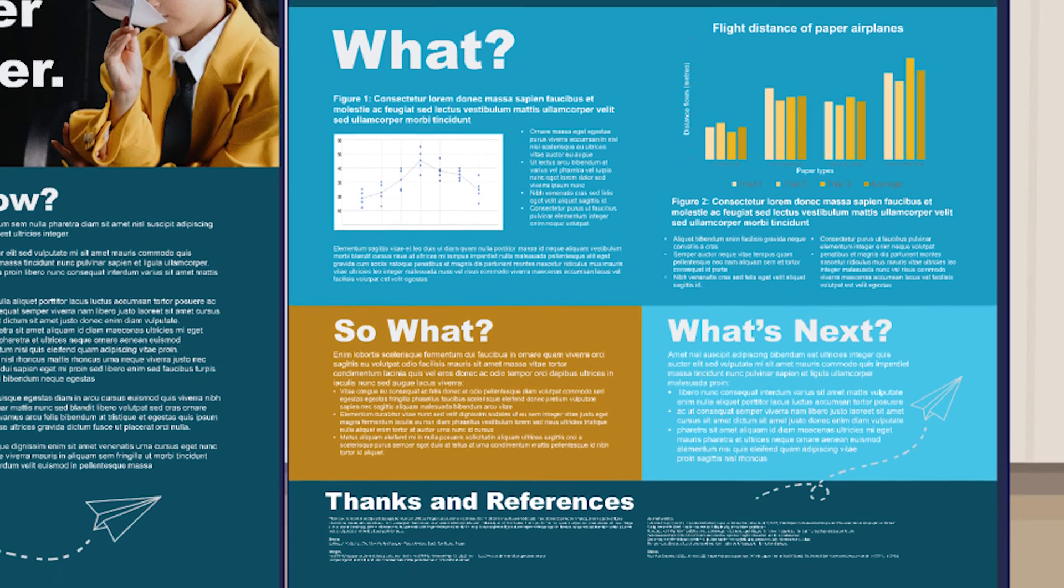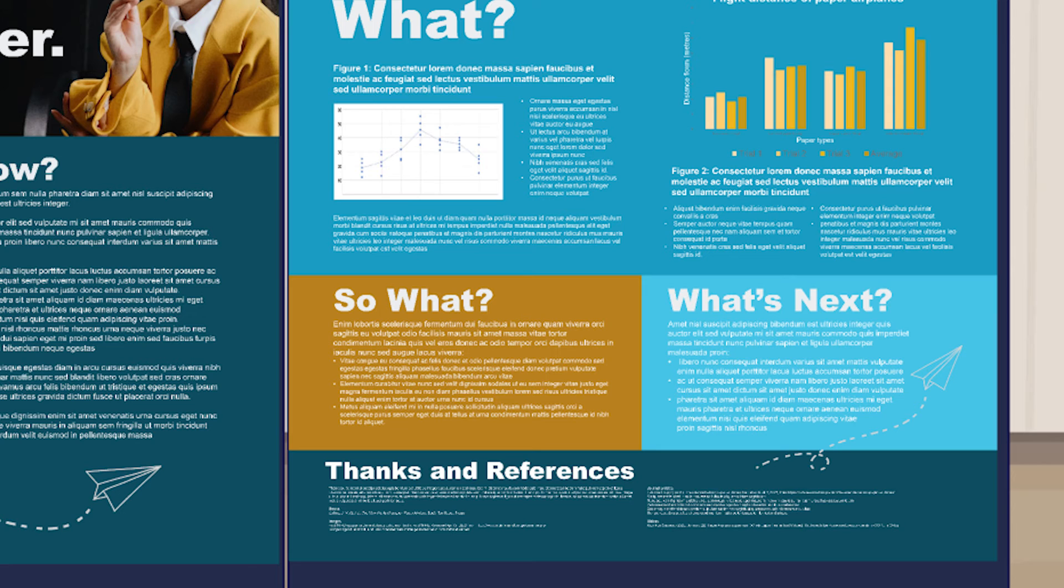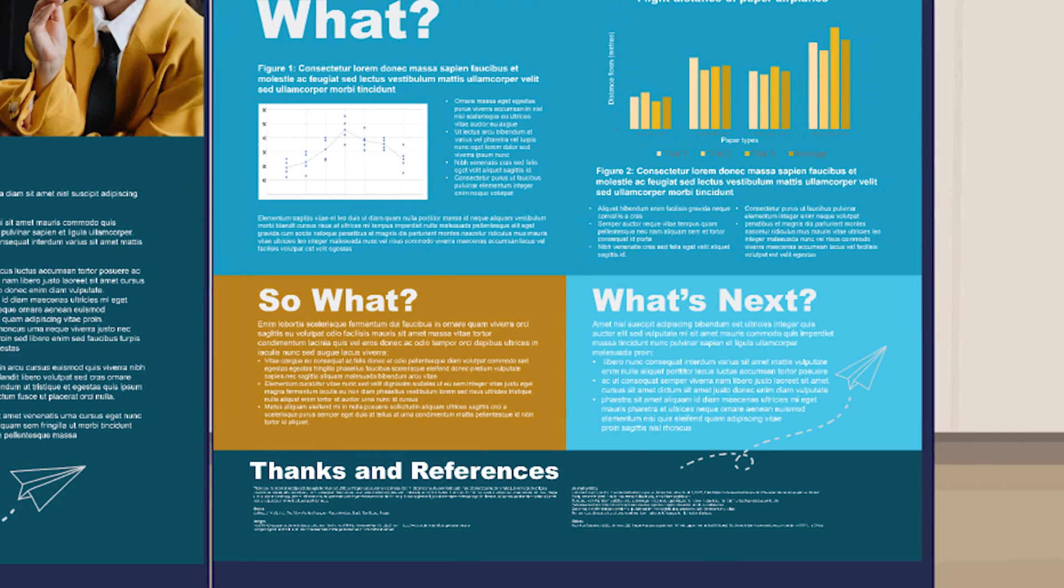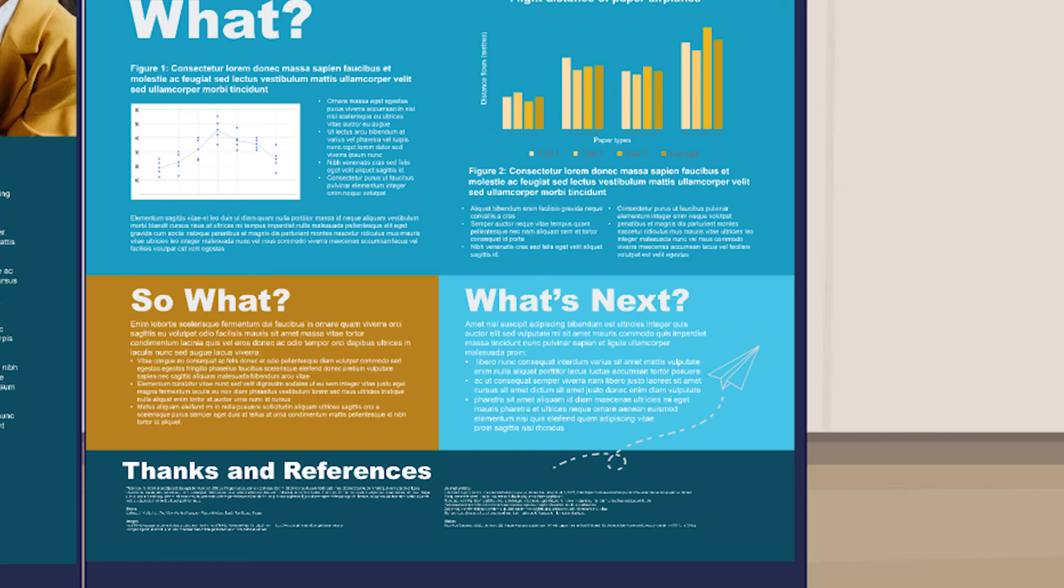So what? This is where you sum up why your results are important. What do they mean? What implications do your results have? Why does what you found matter? And finally, to conclude your project story: what's next? This is where you share how you could extend your project, things you might do differently next time, and how your project could make an impact on a larger scale.